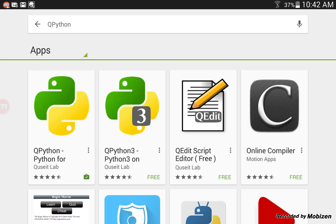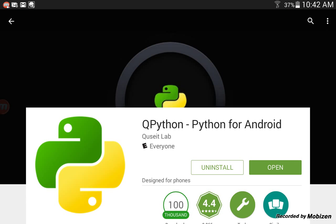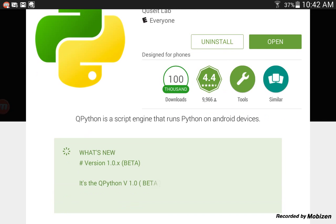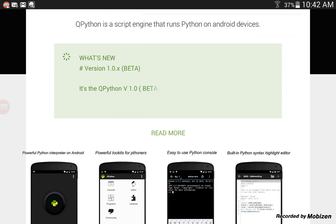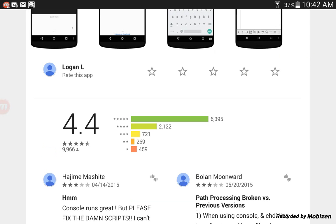So, let's look in the app here. It's designed for phones, but works on tablets. So don't worry about that. It's a script engine that runs Python, but also allows you to program Python. So that's good, as I showed you guys earlier.